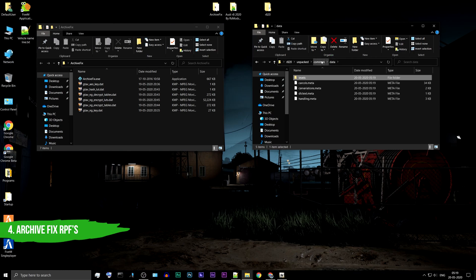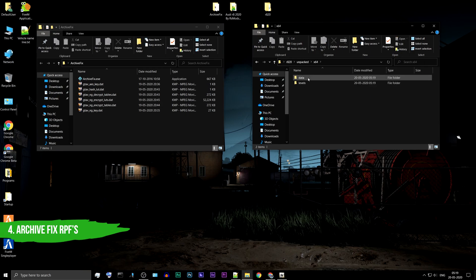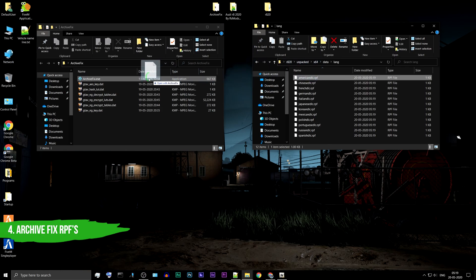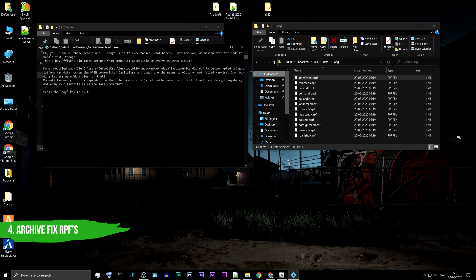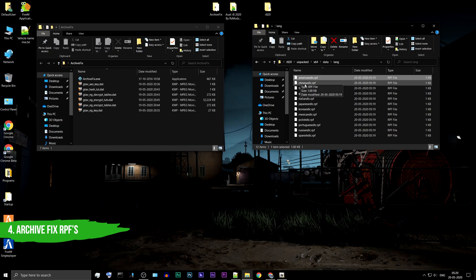Next search in the X64 folder. Many language RPF files are found. Drag and drop the file on Archive Fix tool. You need to get a done message. Close it. Repeat this for all the remaining files.